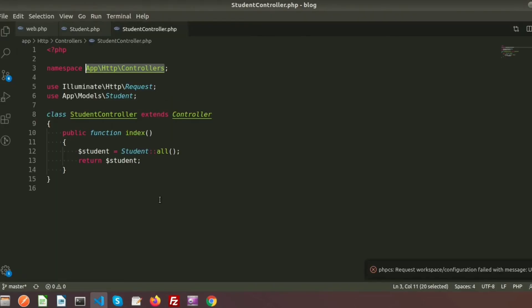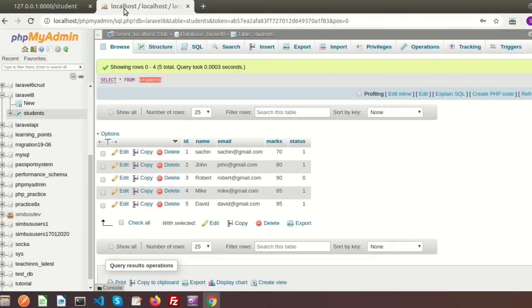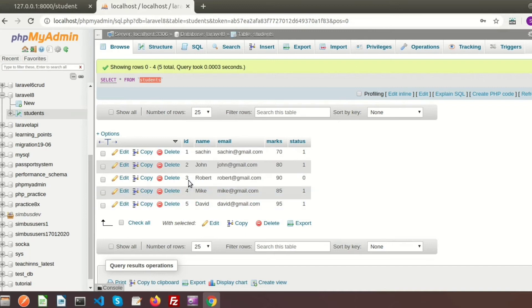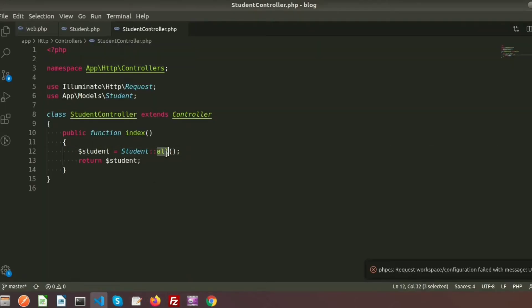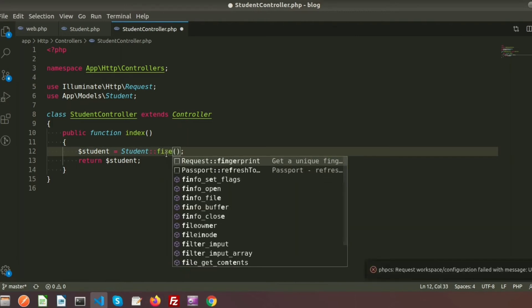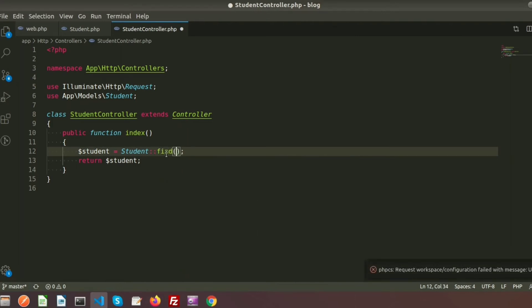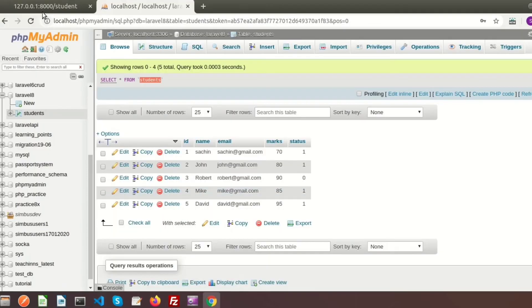If you want to filter records, you can do so as per your requirement. For example, if I want to get only the record for David whose ID is five, and I know the ID, I can simply use Student::find(5), which will return only the record where the ID is five.